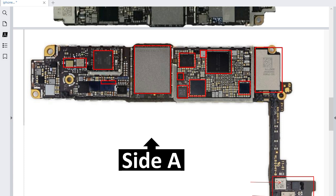This IC is for wireless. Around it, you will always find ceramic capacitors because all these ICs need a very accurate and exact voltage — that's why we have a lot of capacitors to filter the voltage. We have another IC for charging over here, and this one is for vibration. If you have a problem with vibration, you should check this IC.